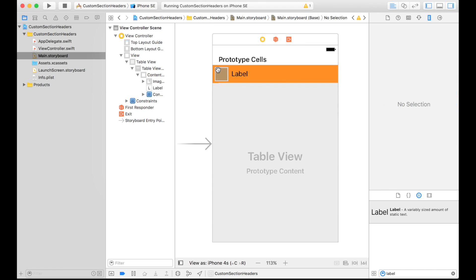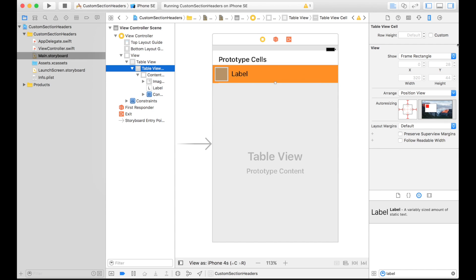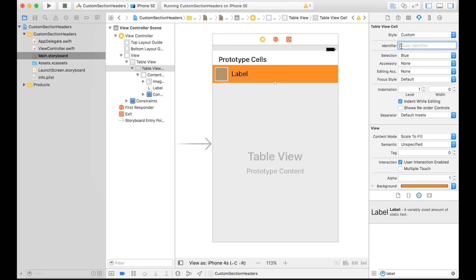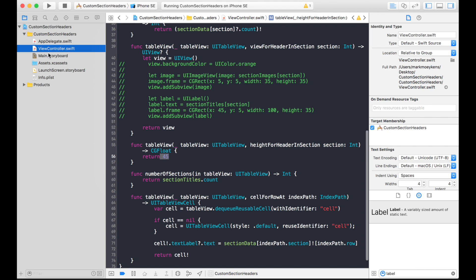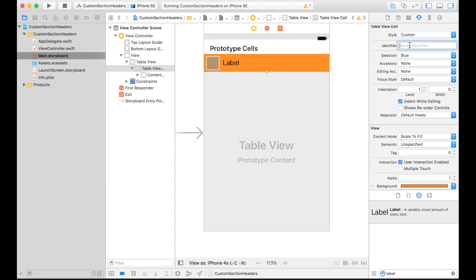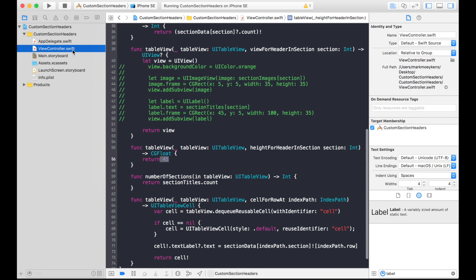Now that we have our prototype cell, we also need a reuse identifier. Since we're going to be dequeuing this — and our previous row cell used the identifier 'cell' — let's give this a different name. We'll call it 'header cell'. You need a unique identifier because you can have many prototype cells, and when you dequeue a cell you have to know which prototype cell you want. If you have 100 prototype cells, you need to identify which one to dequeue and populate.